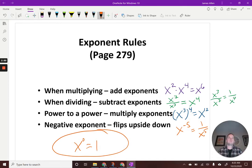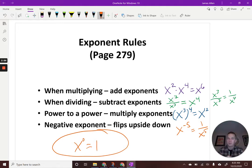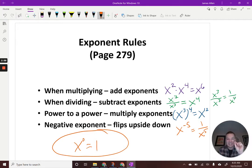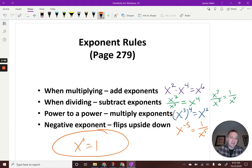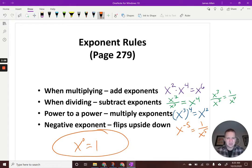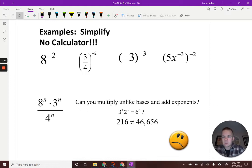Anything to the zero power equals one — jot that down. So anytime you're in panic mode with exponents, think back to these five rules. If you're stumped, ask: is what I'm doing legal based on my five rules? Then try the problem again. That's easier said than done, but it takes some practice.